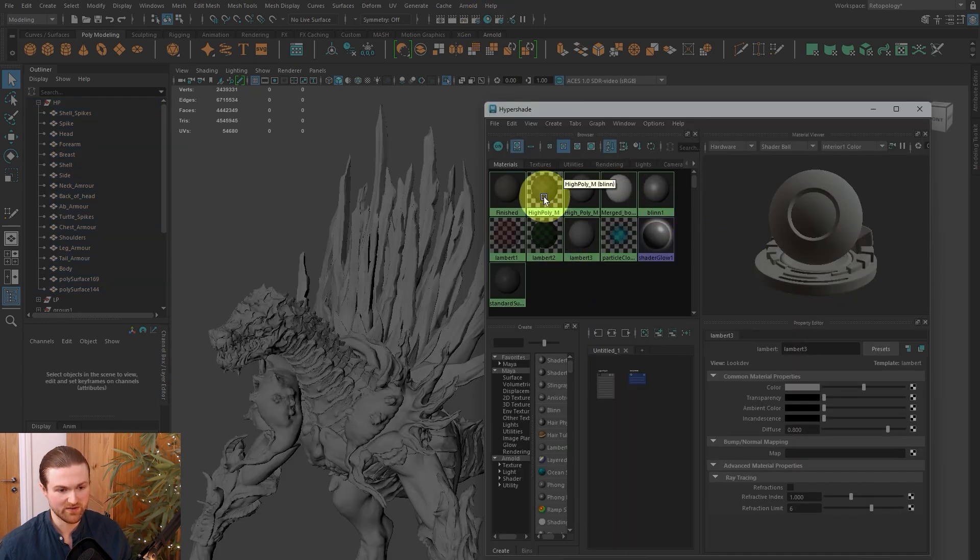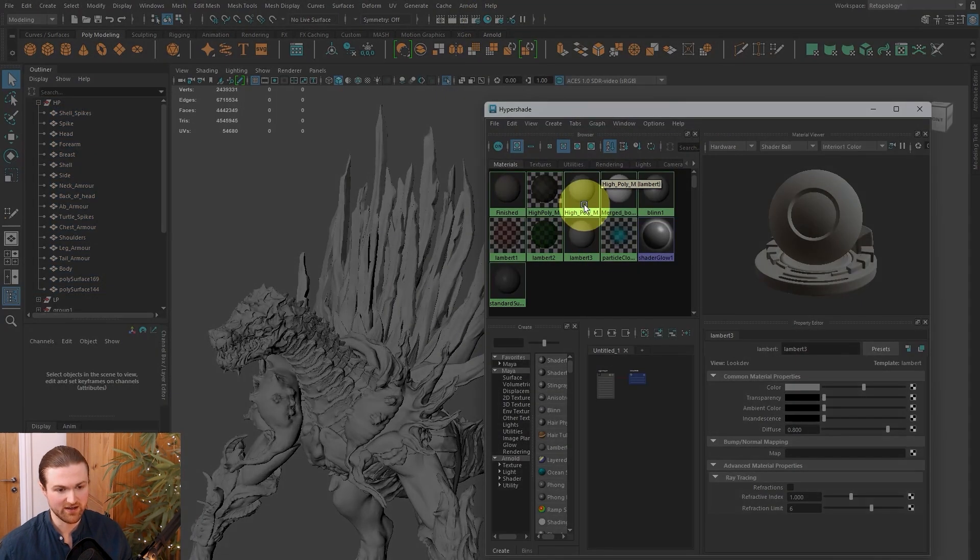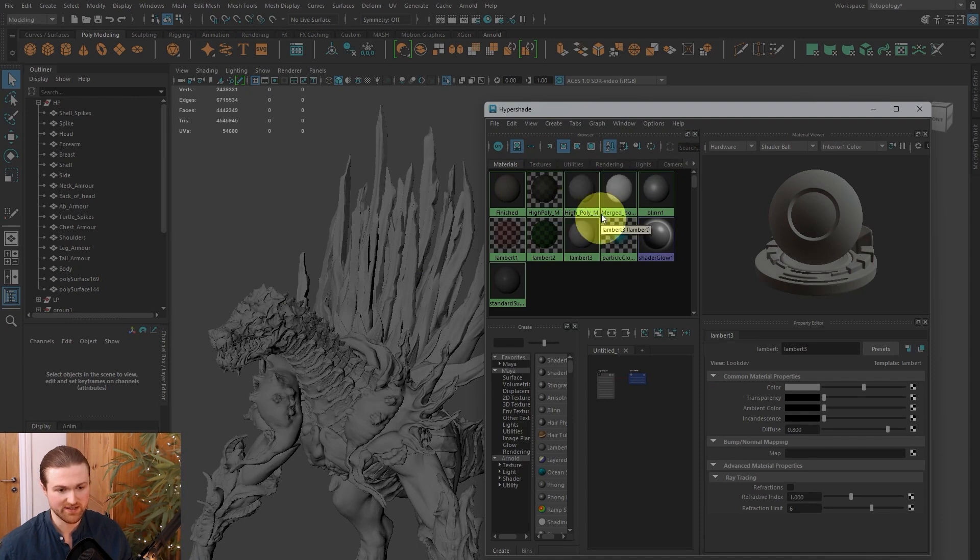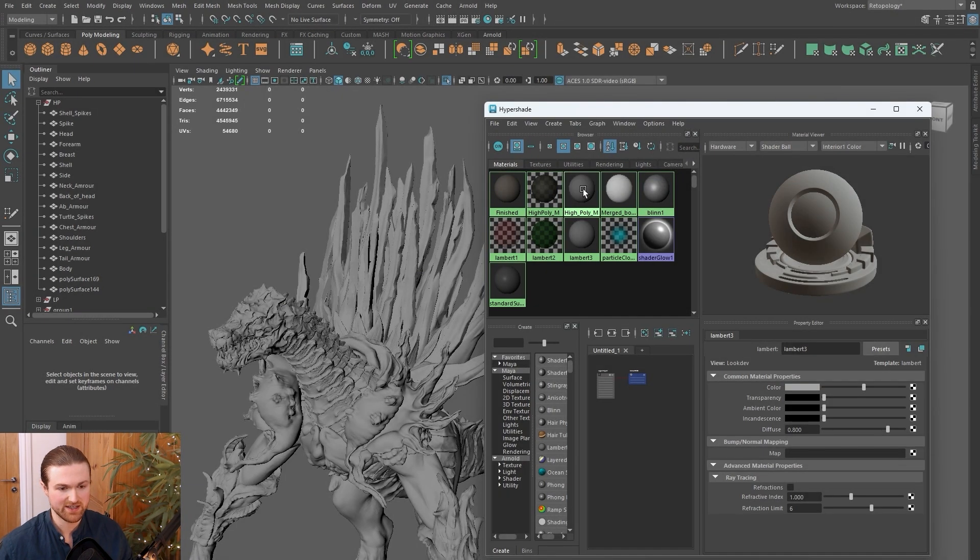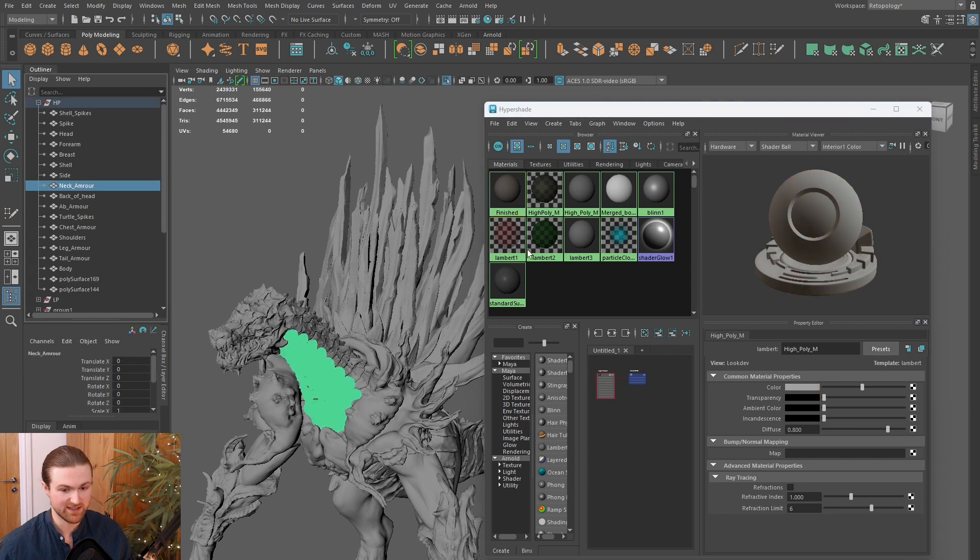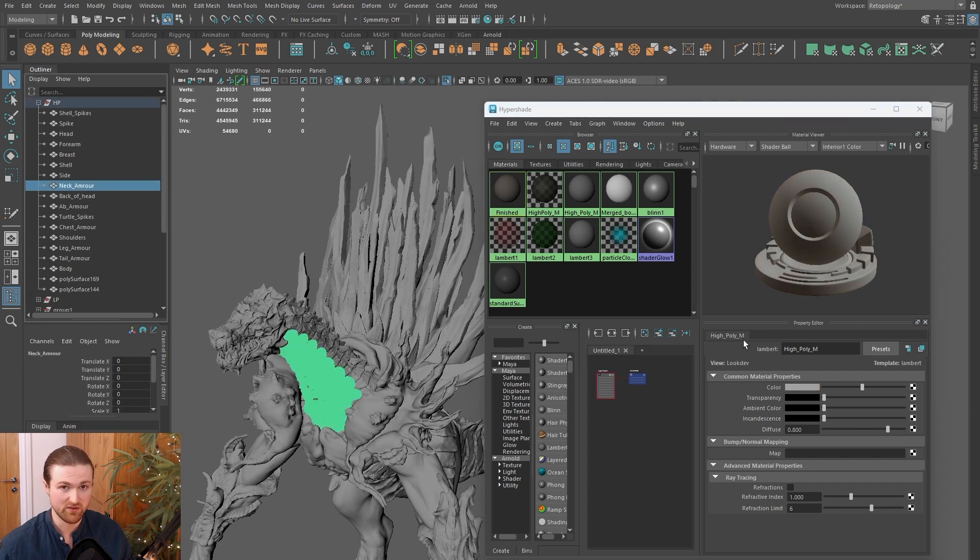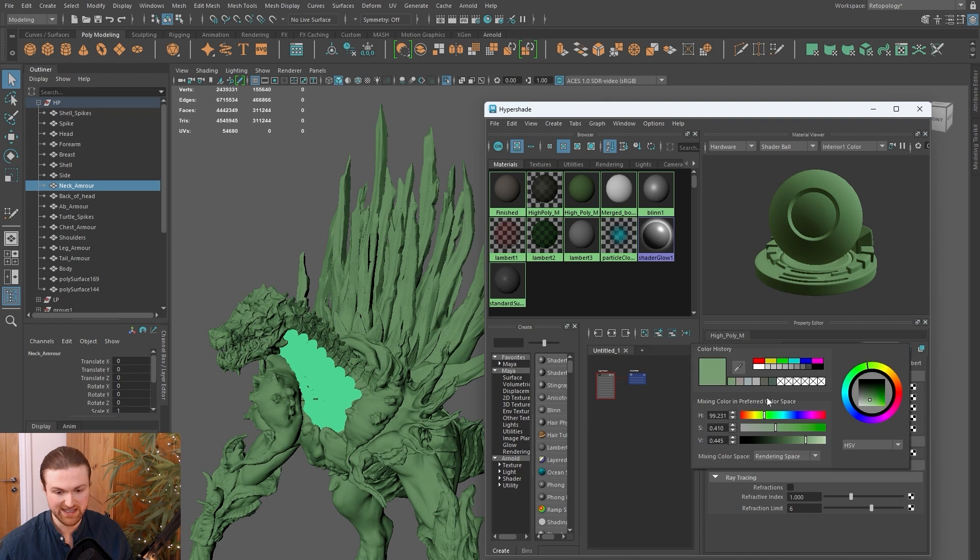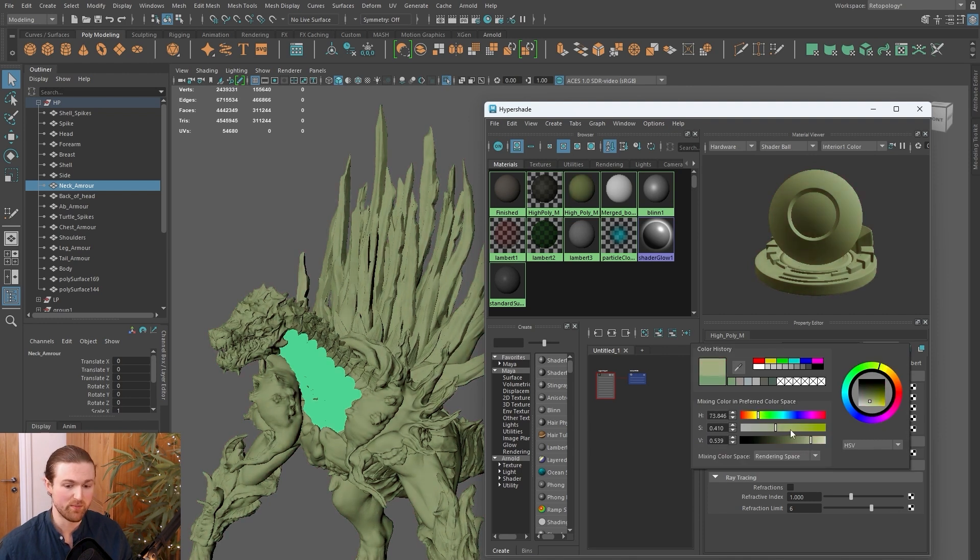Close the attribute editor and come to the hypershader—it's this little circle. You can either click it here to change the settings. A more useful one is you can click on an object and this is going to change to whatever material has been applied.